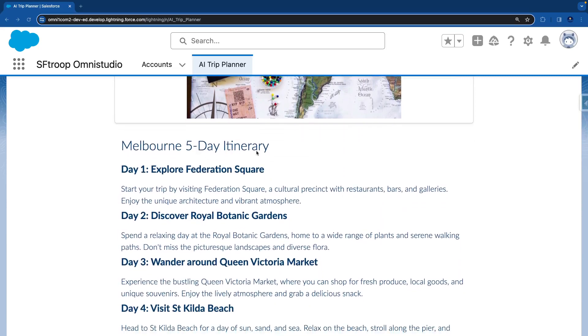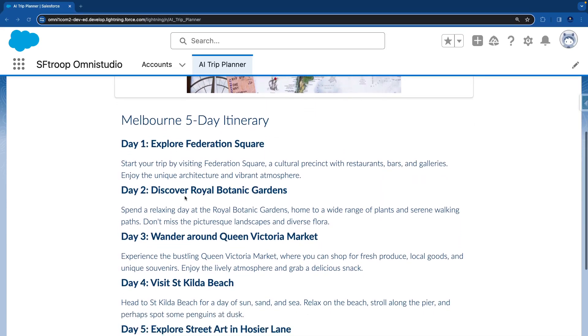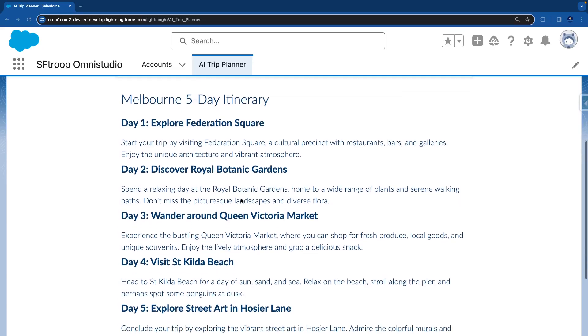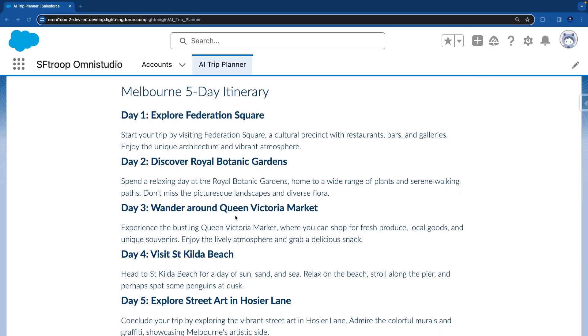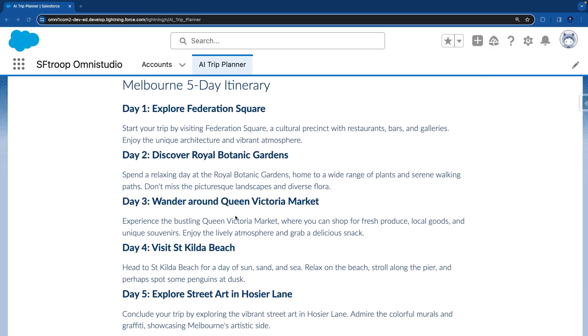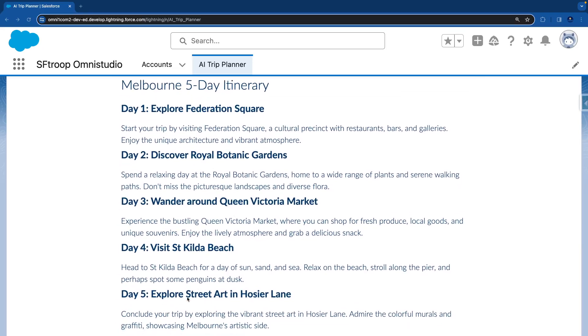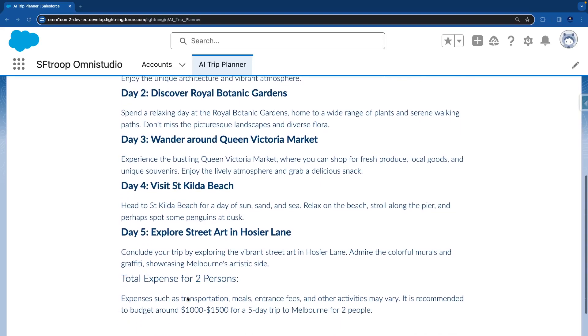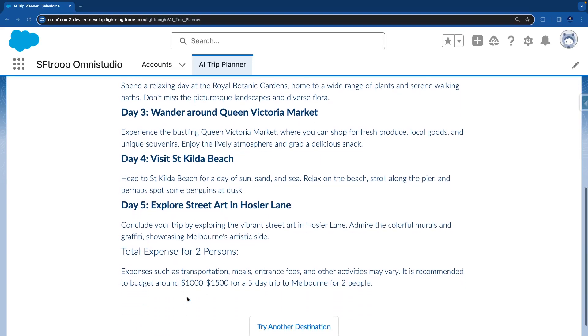Then we are showing Melbourne five-day itinerary: Day One, Explore Federation Square, Discover Royal Botanical Garden, Victoria Market, St. Kilda, and explore street art in Hosier Lane. Total expense for two persons, it's giving us the high-level estimation of the amount as well, which is around $1,000 to $1,500 for a five-day trip to Melbourne for two people, which includes transportation, meals, entrance fees, and other activities.